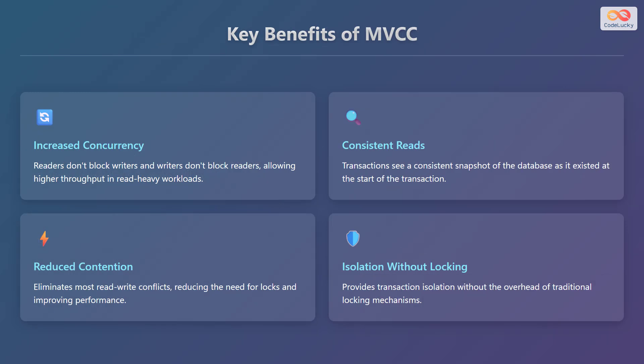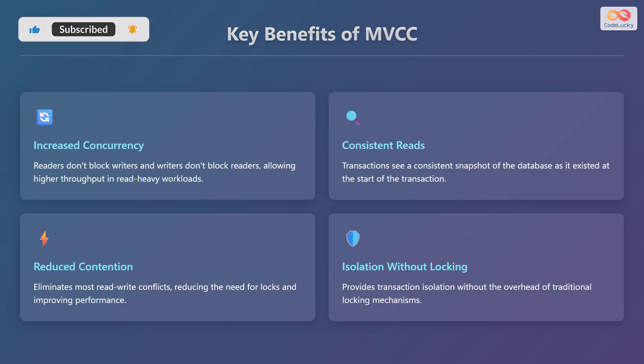Multiversion Concurrency Control offers several key benefits. First, it increases concurrency because readers don't block writers and writers don't block readers. This allows for higher throughput, especially in read-heavy workloads, to ensure that transactions see a consistent snapshot of the database as it existed at the start of the transaction. Third, it reduces contention by eliminating most read-write conflicts, which reduces the need for locks and improves performance.